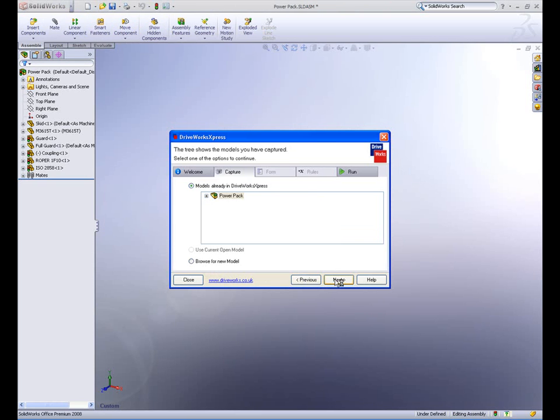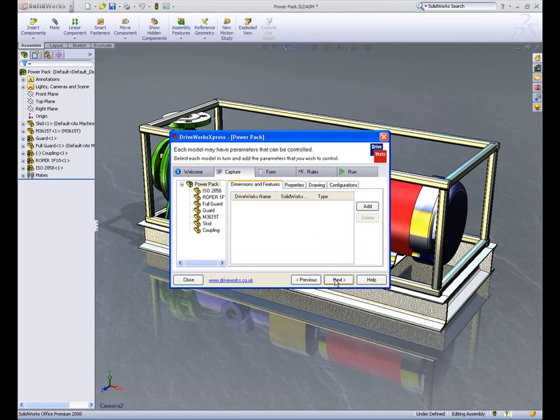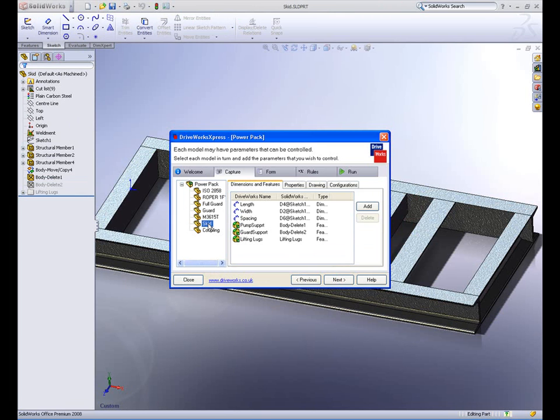These components can be removed, have their configurations changed, or even have individual dimensions changed, all based on some rules which define the behavior of the assembly.